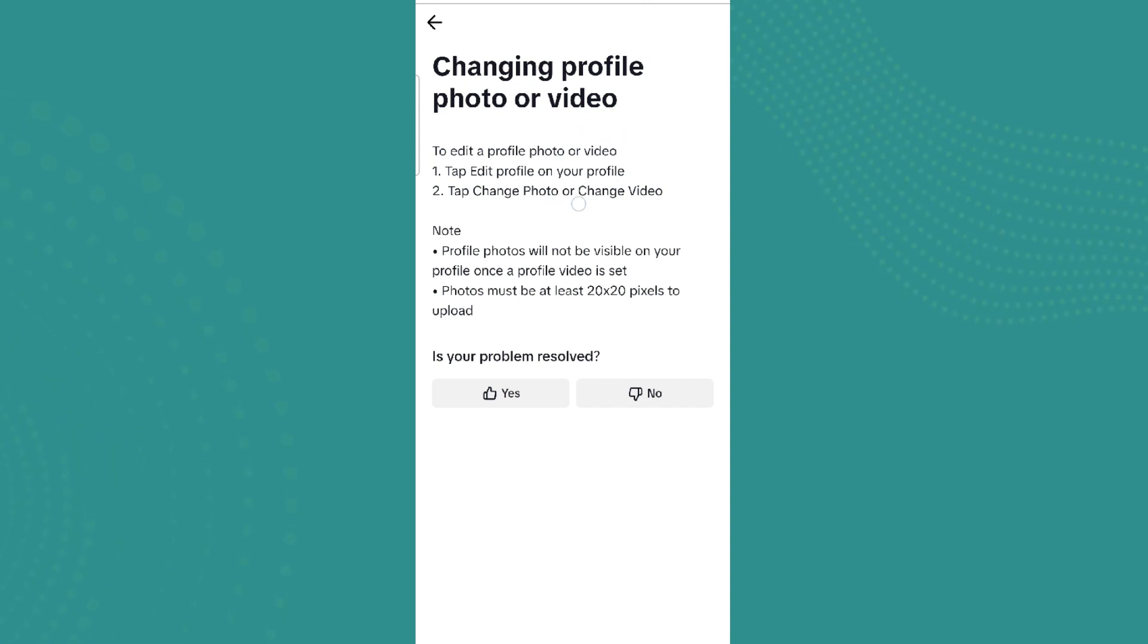If you have a profile video on it, your profile photo will not be visible. And next is you must upload 20 by 20 pixels to upload the picture as profile picture on TikTok, and make sure you have this criteria fulfilled.